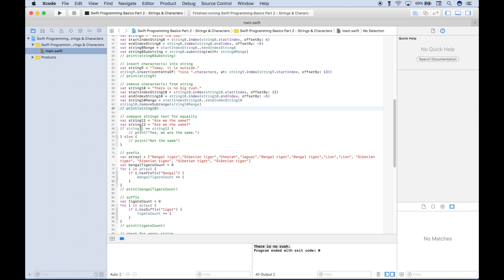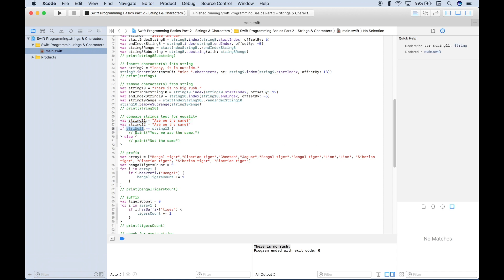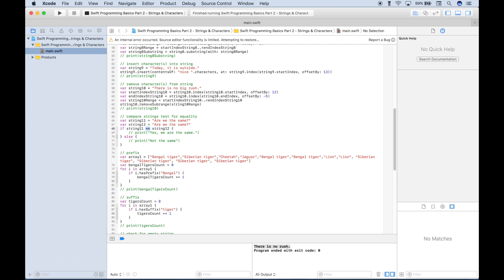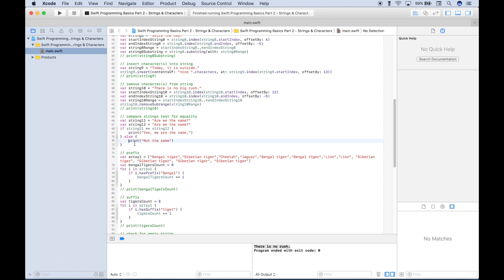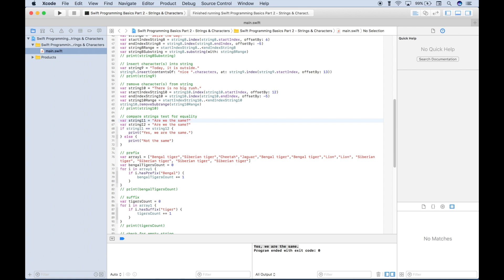In this example, we want to test strings for equality. We have two strings that are equal and use an if statement with two equal signs to test: is string 11 equal to string 12? If they're the same, it returns 'yes, we are the same'; if not, 'not the same.' Running the code, we get 'yes, we are the same.' Changing one character and running again, we get 'not the same.' The equality test is working.